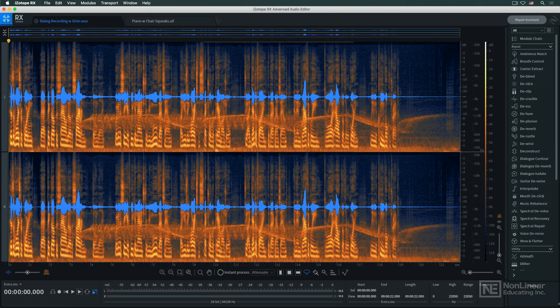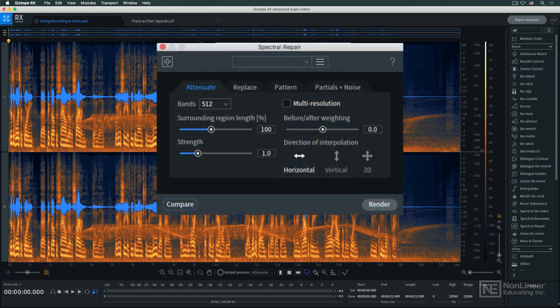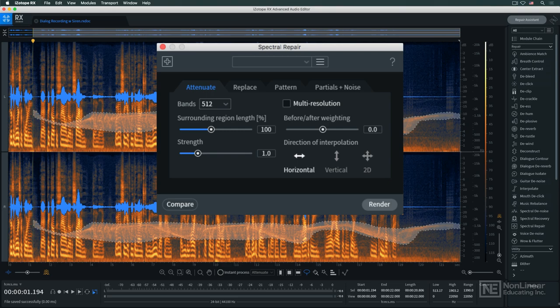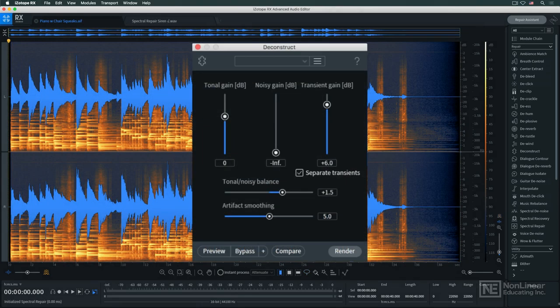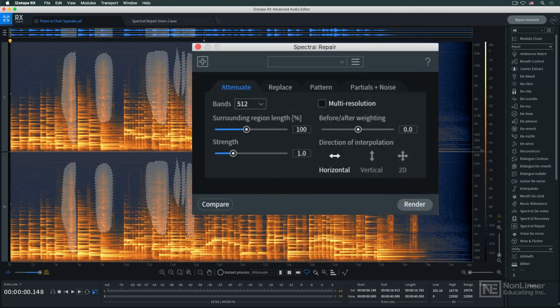The headliner in RX's collection of tools is its spectral repair module. Spectral processing analyzes the various components of a complex sound field, utilizing techniques like Fourier analysis, and allows them to be separated either via automatic algorithms, as in the deconstruct module, or via user-driven graphic editing in the spectral repair module.